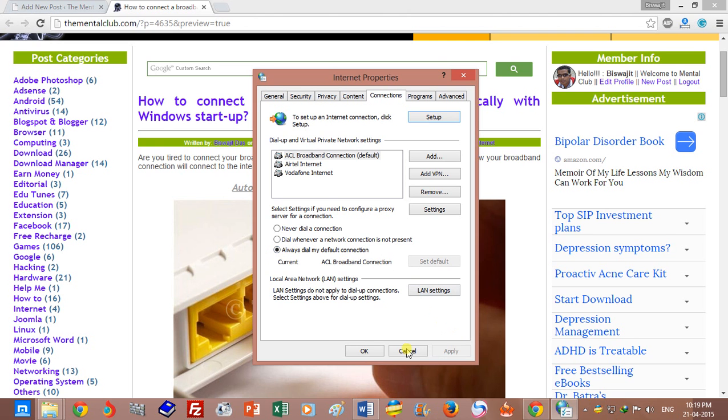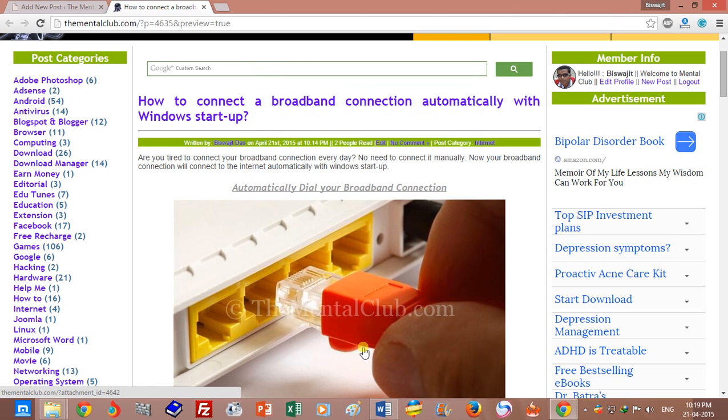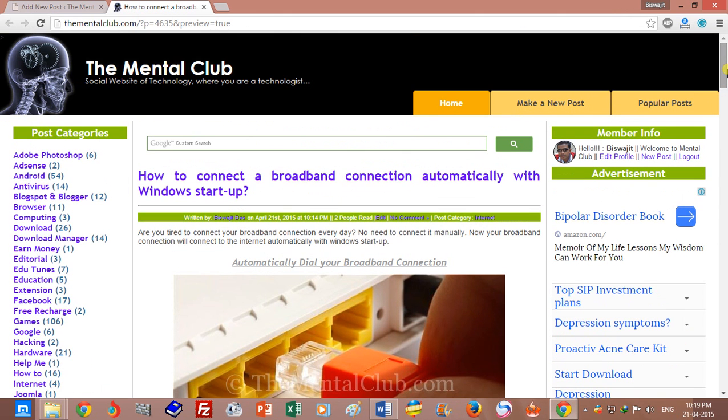Now restart your Windows and it will connect automatically to the internet. Thank you for watching. Don't forget to subscribe to my channel. Thank you, bye.